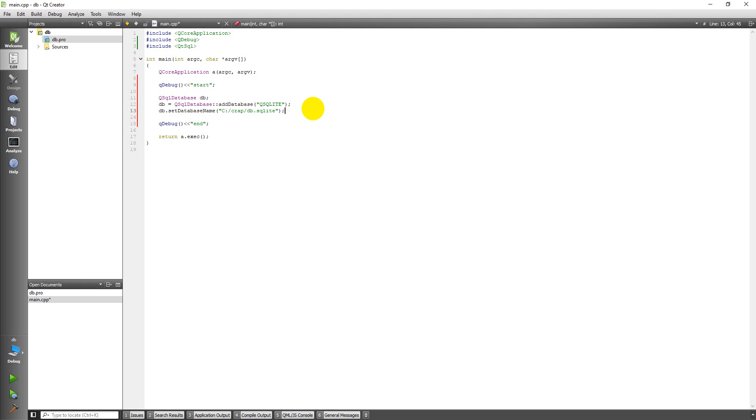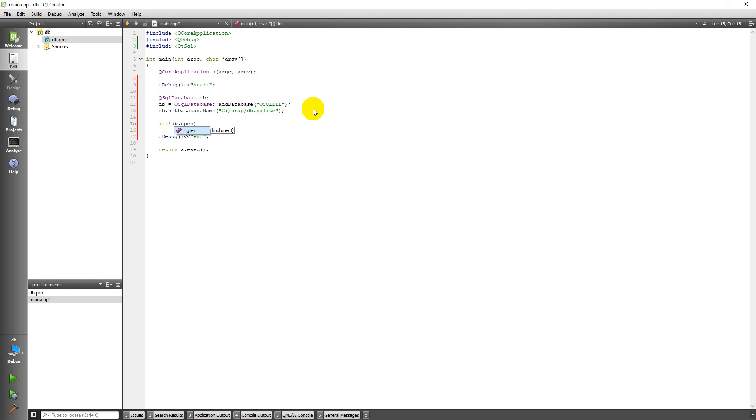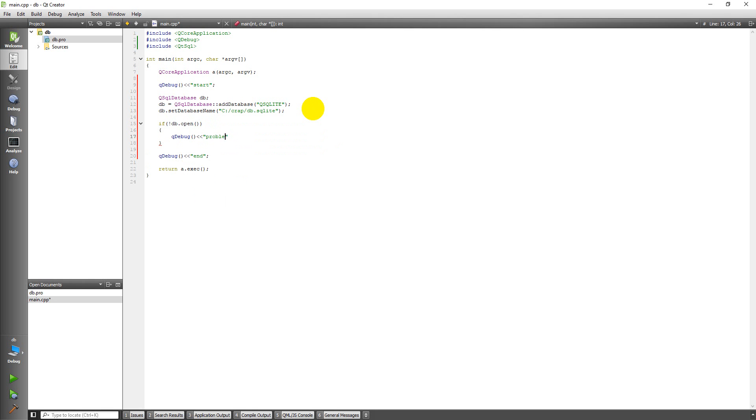And then the next thing I do is open the database, and so I'm going to do this in an if statement so I'll get an error if something doesn't go right. So if not db.open, so db.open is how you open the database, and if that fails I'm going to give myself a debug message saying there's a problem opening the database.